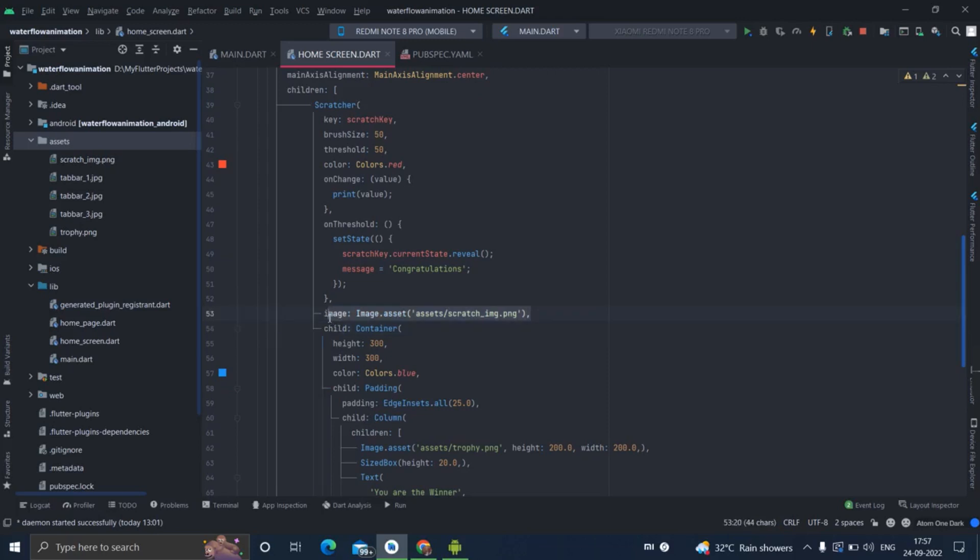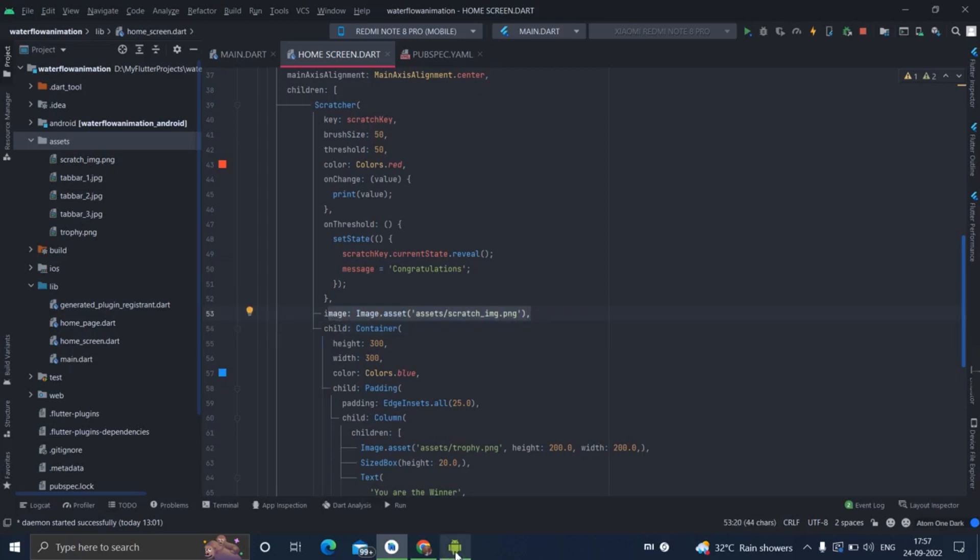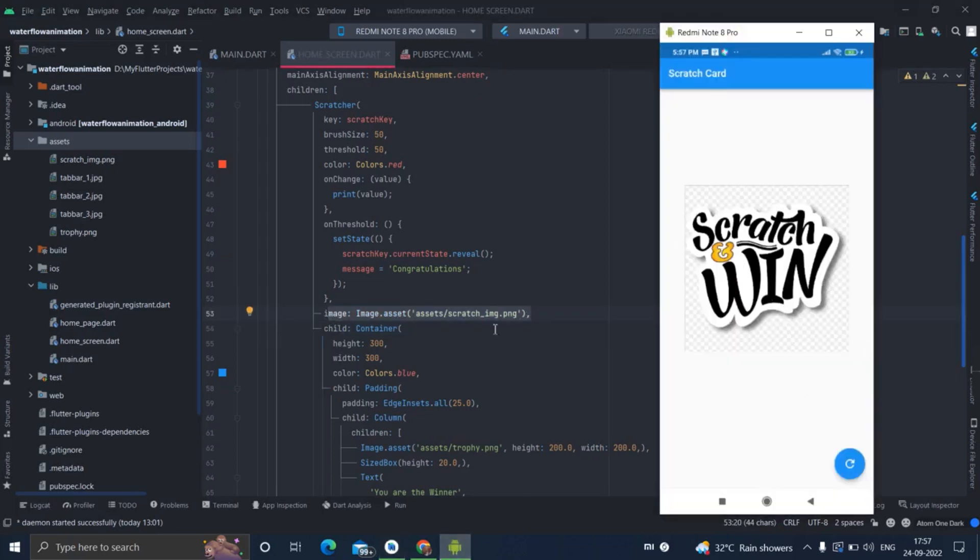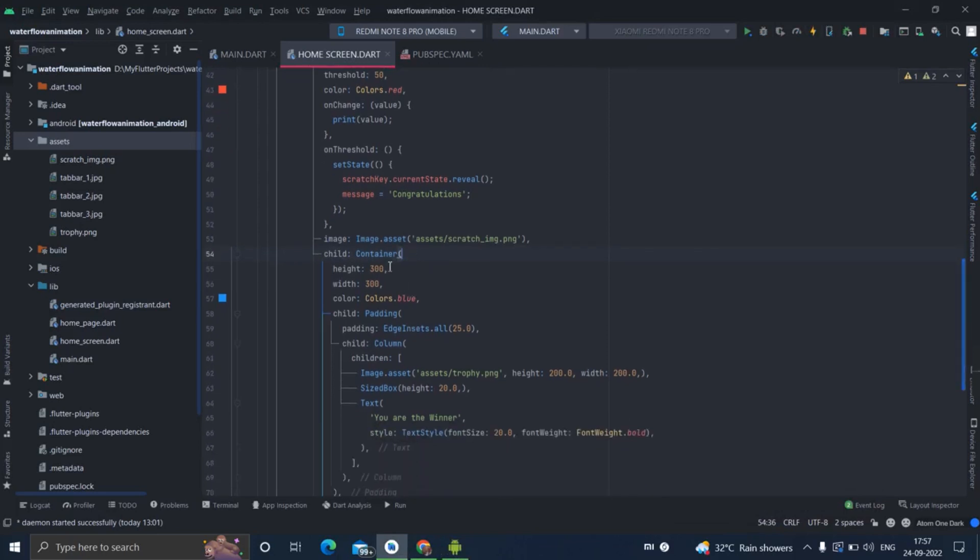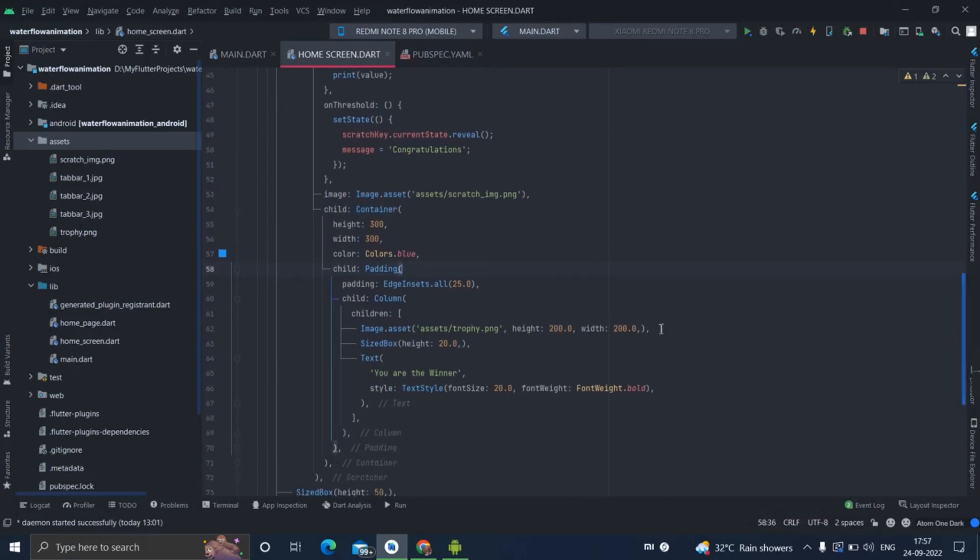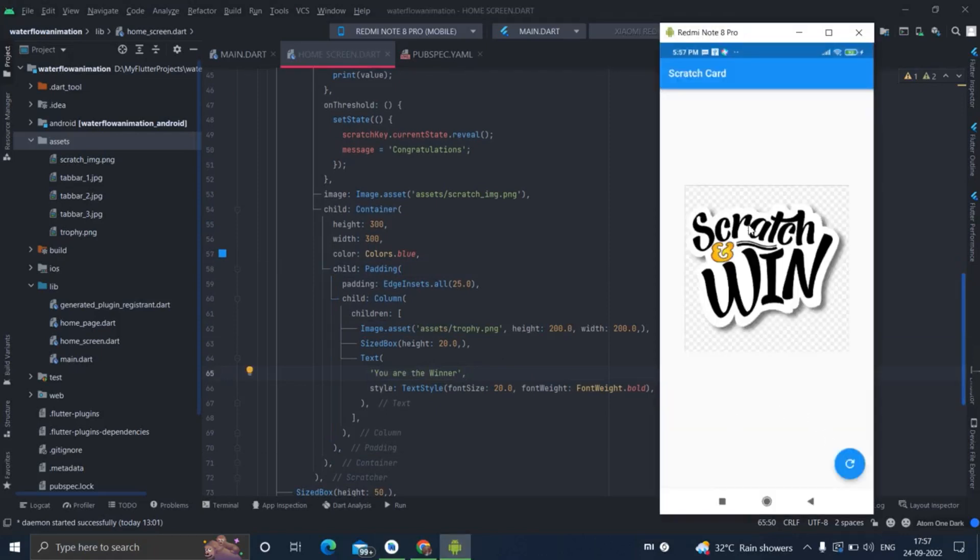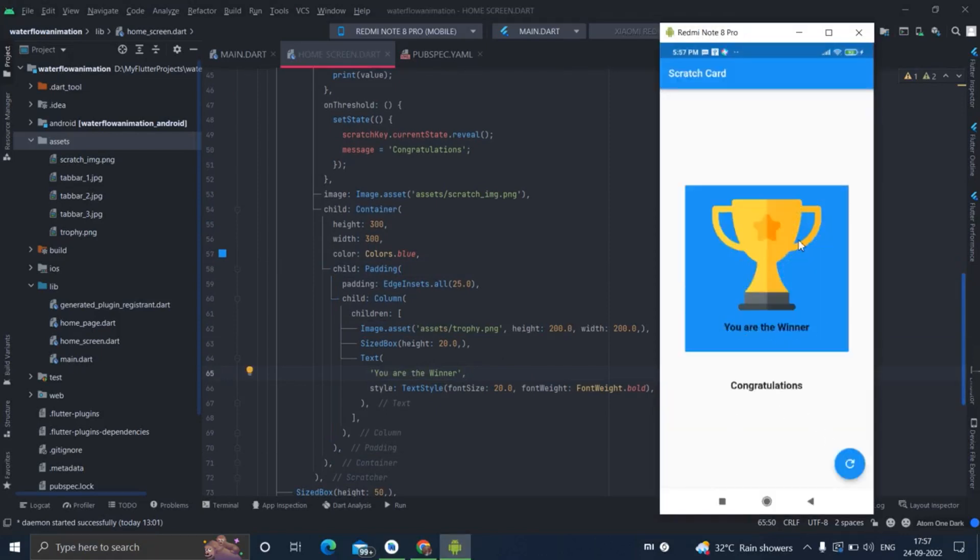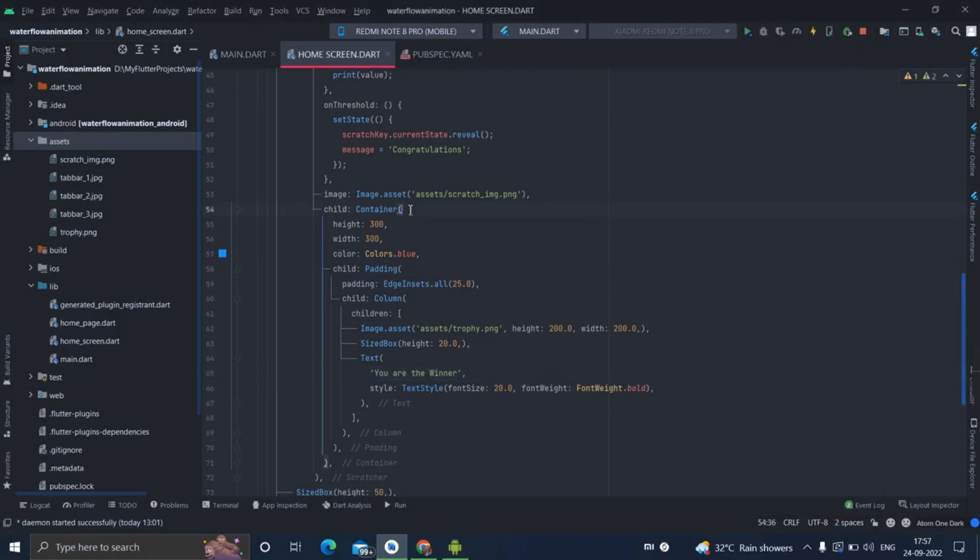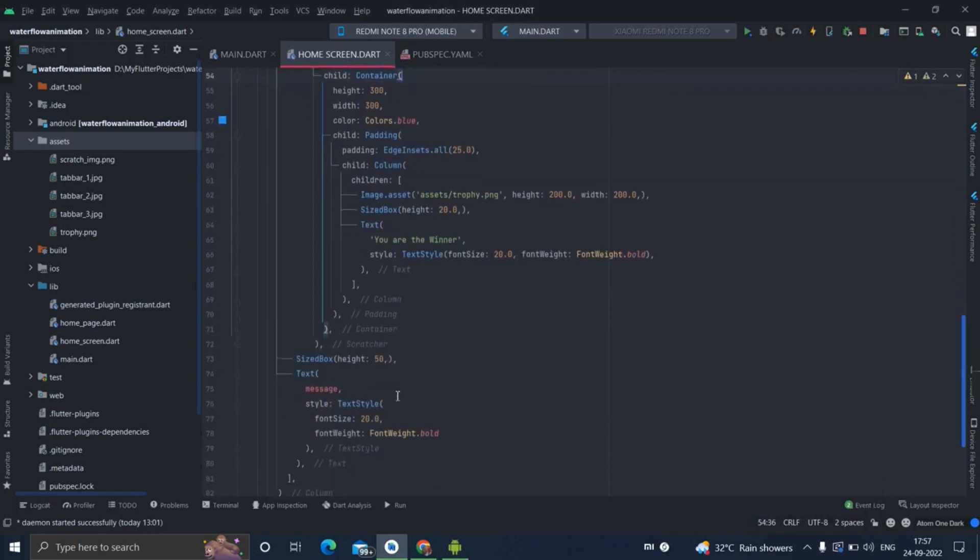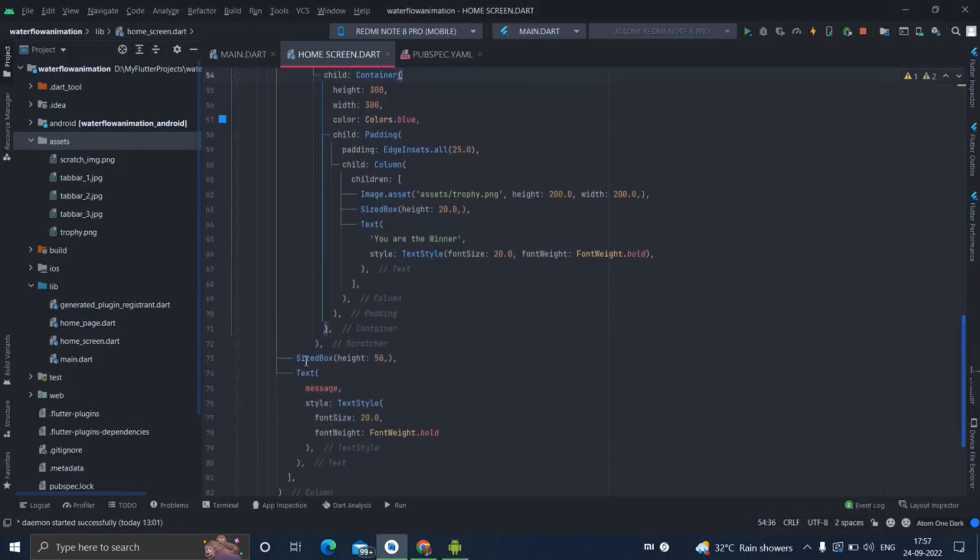I have selected this particular image from here - this is the container with size, height, width, and the color is blue. Padding I have taken, and this is the particular image - congratulation image, trophy image - and this is the 'Congratulations, you are the winner' message. This particular thing is because of this container.